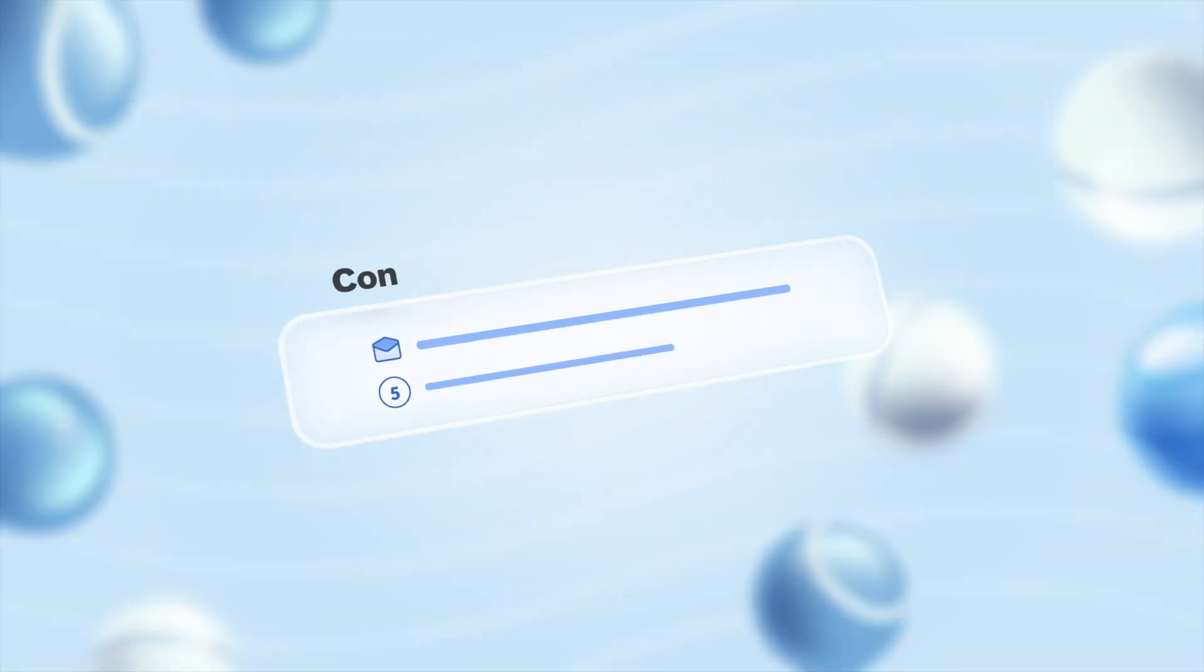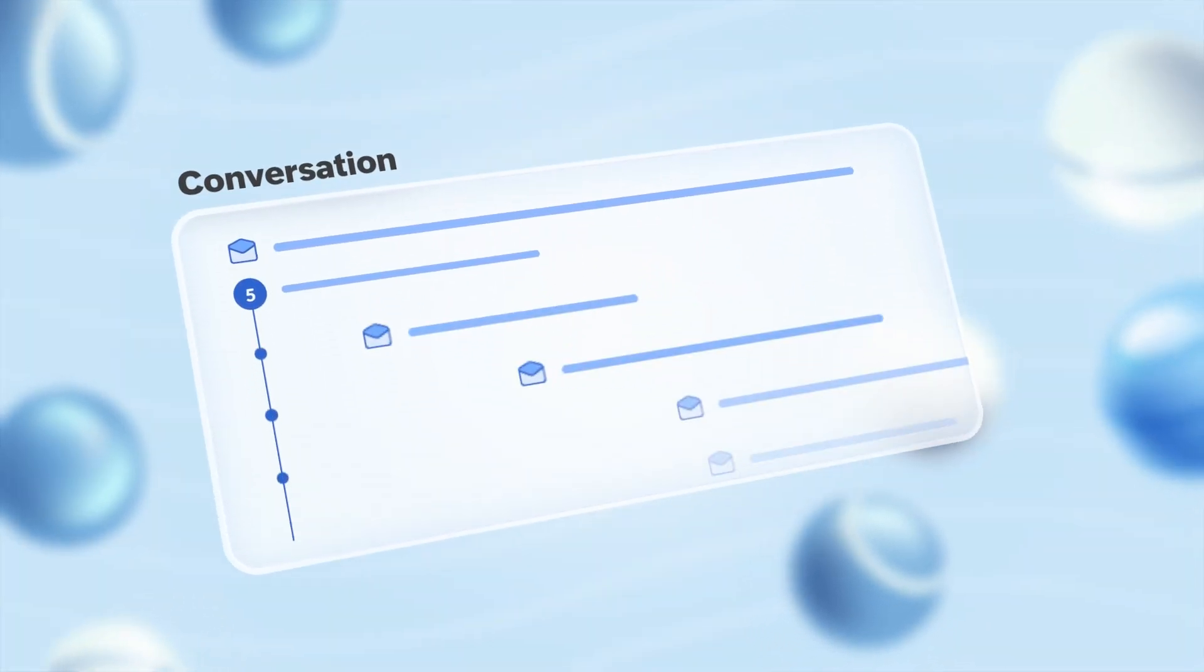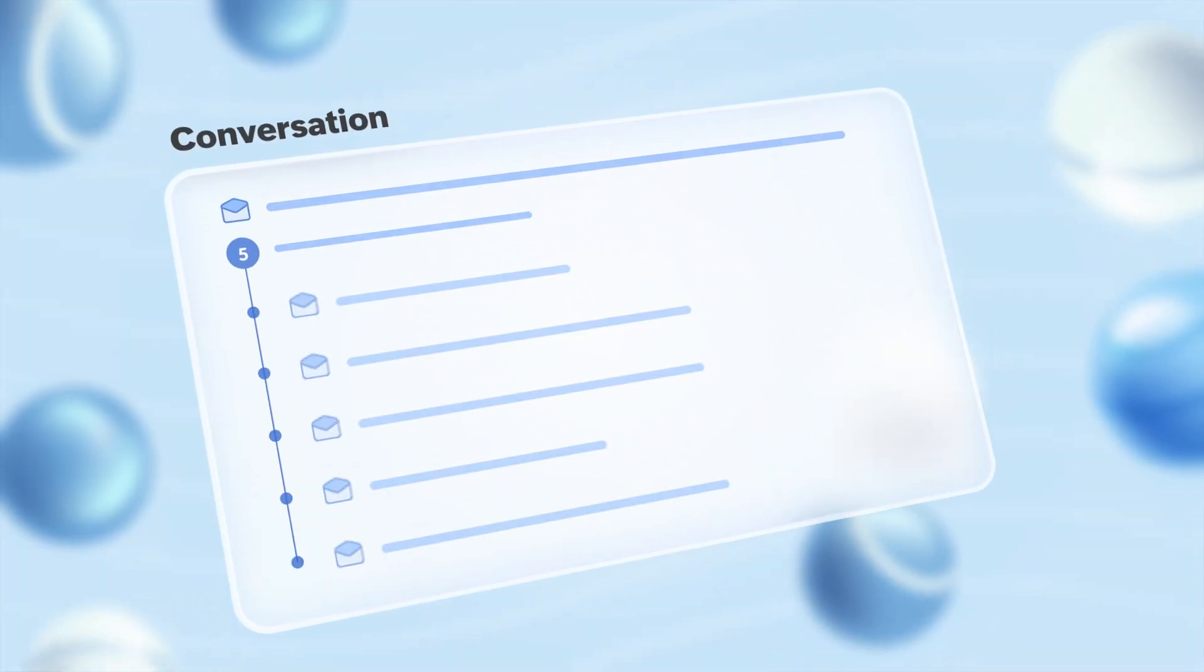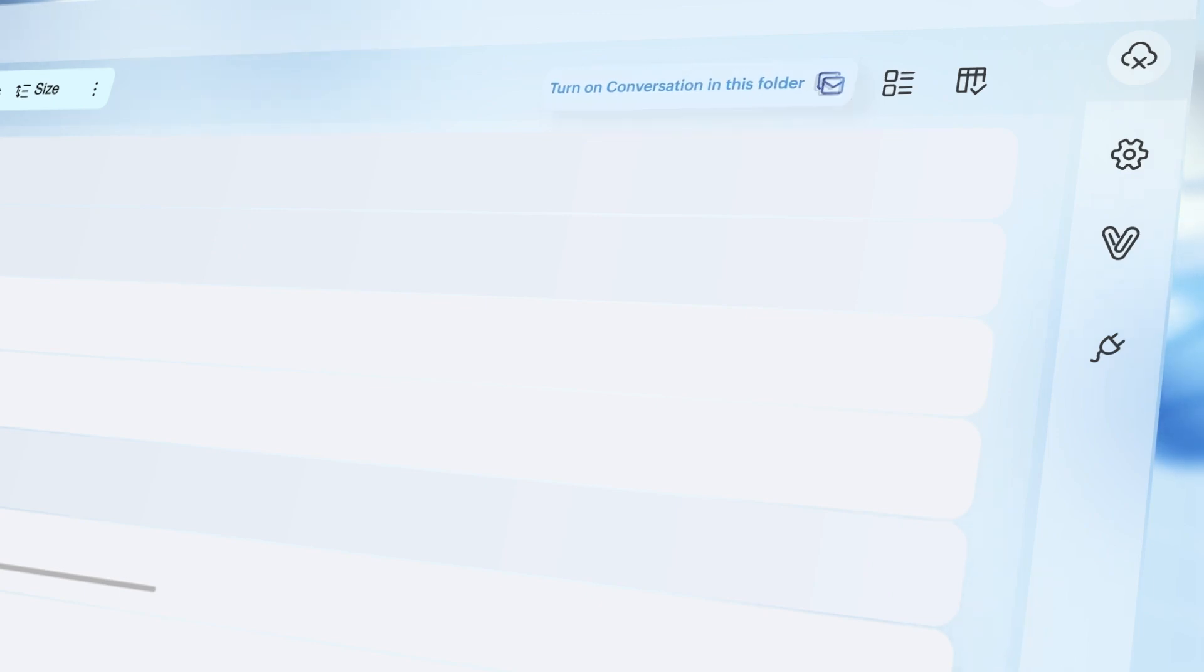If you want email threads to be in the form of conversations, you can do so by enabling the turn on conversations in this folder feature.